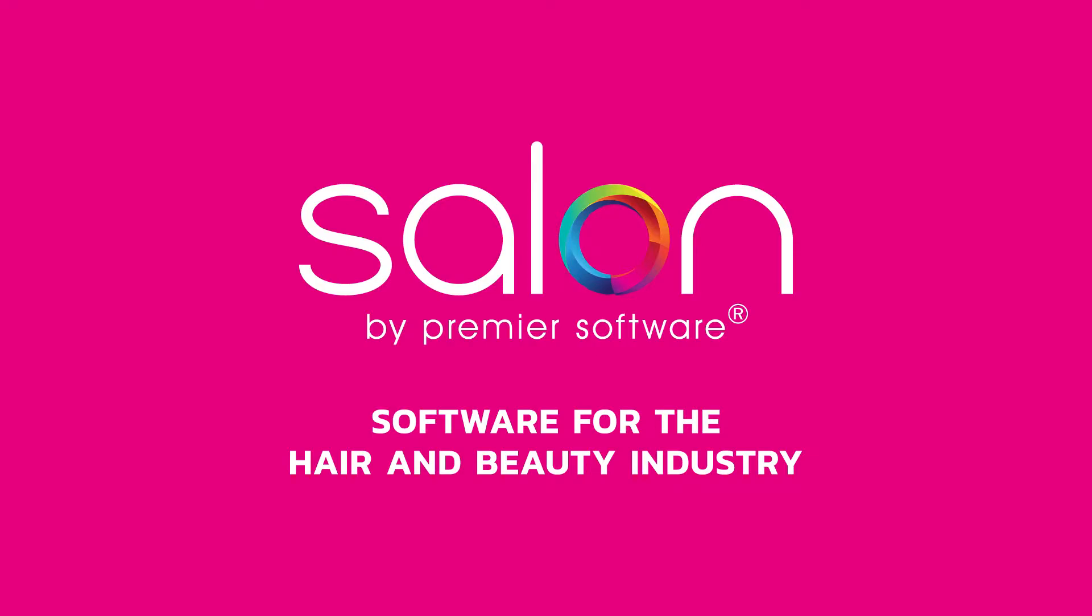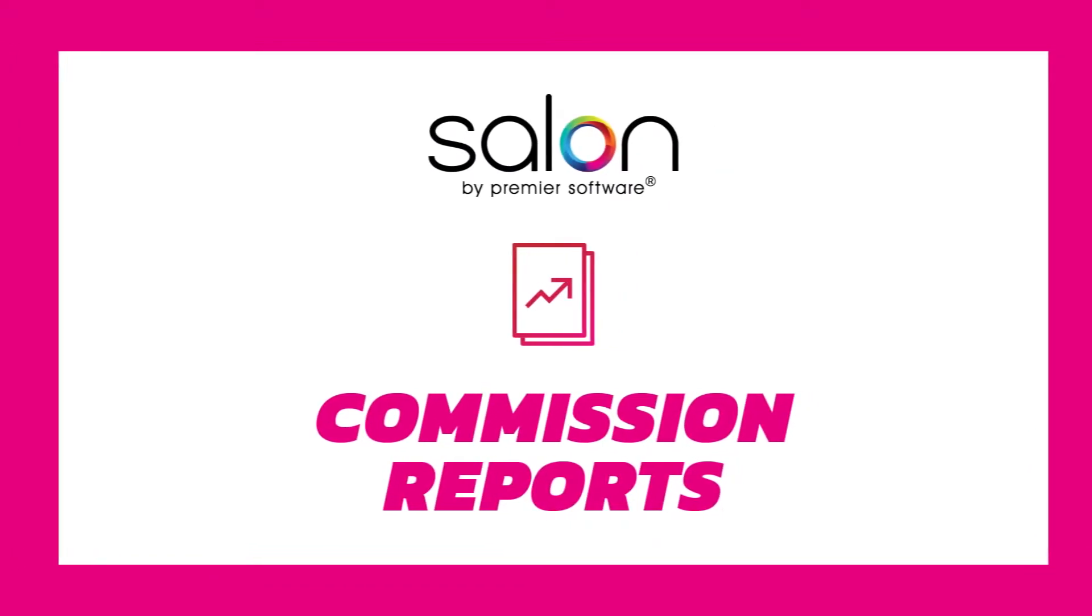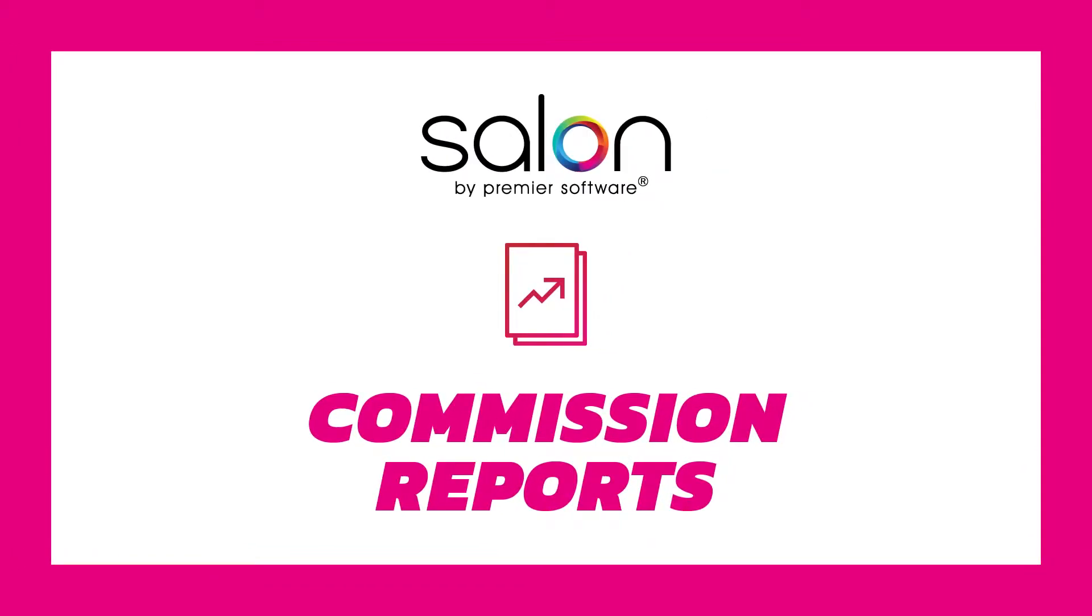Hi there, my name's Edgar. Once you have set up a commission within Salon by Premier Software, you may wish to set up a report to help measure what commission your staff are bringing in. In this video, I'll show you how to do this using Salon.